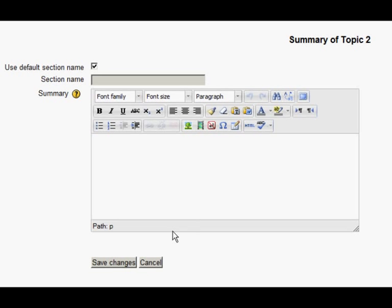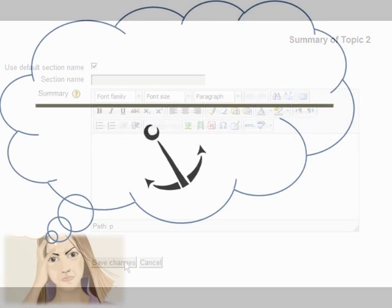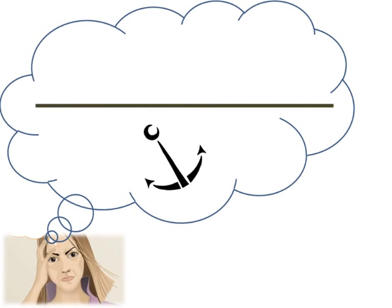As well as that, some of the icons are missing, for instance, the horizontal rule and the anchor, and several people have asked for those to come back.